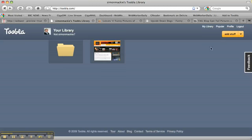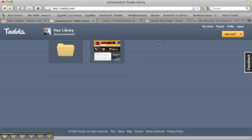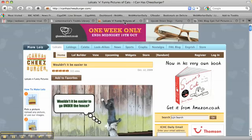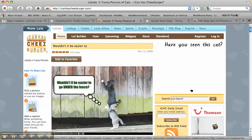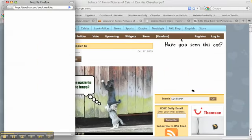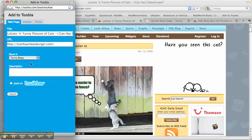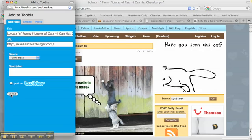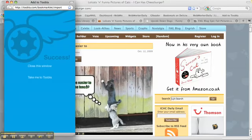I can either do it via this button here or I can use a bookmarklet. So if I go to my first funny blog, add to Tubla, I can add a description if I want to and post it to Twitter, but for the purposes of this, I'm just going to import it.